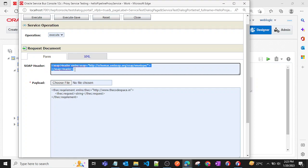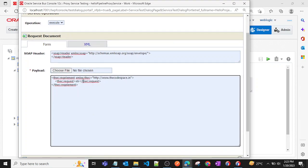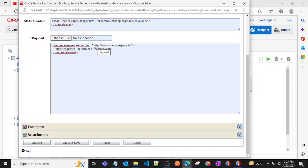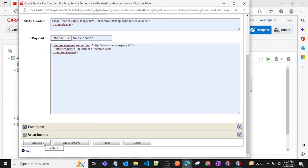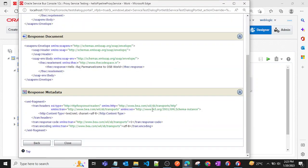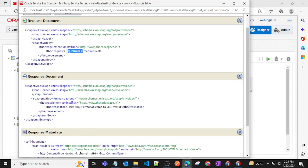The test interface shows a SOAP envelope with the soap header. I'll pass 'rajparmar' as the input string in the request format with the correct namespace prefix, then click Execute. We get the correct output — the concatenated string with 'Hello rajparmar Welcome to OSB world' is returned as expected.